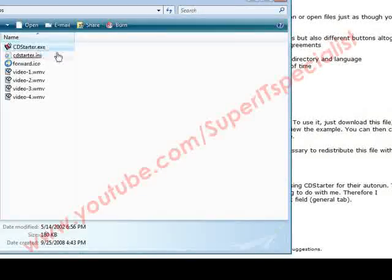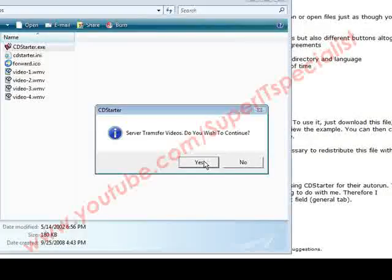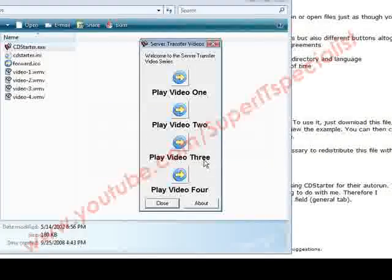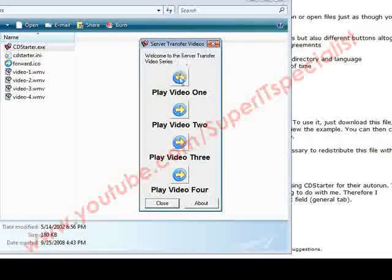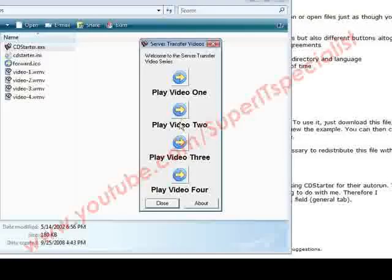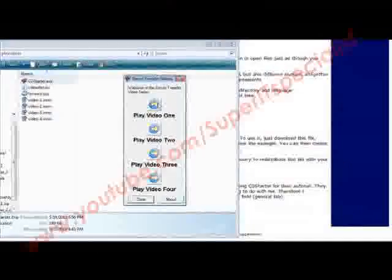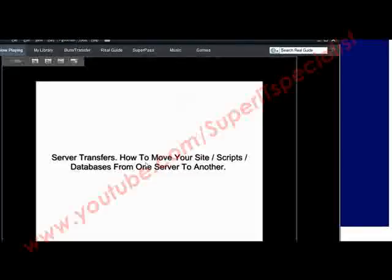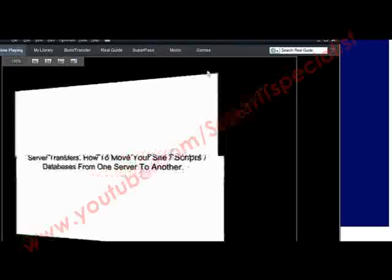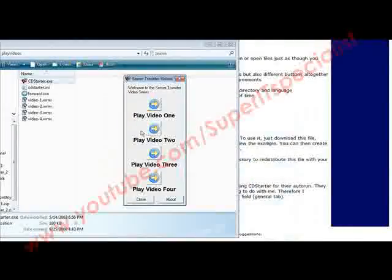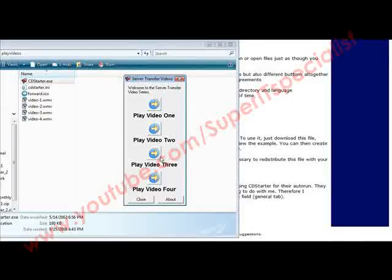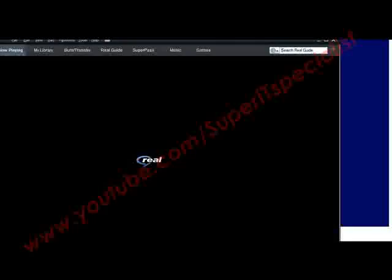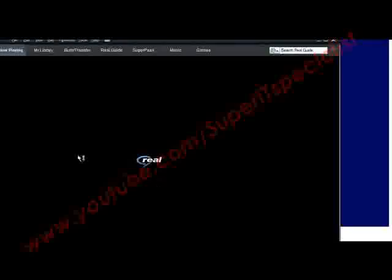Now if we click on it: 'Server Transfer Videos, do you wish to continue?' That was our message that we put, yes or no, so they got to click yes. 'Welcome to the Server Transfer video series' was our welcome message. Play Video 1, Play Video 2, Play Video 3, Play Video 4. If we click on Play Video 1, it brings up Real Player or whatever plays their videos and it will start to play. Same with Video 2, Video 3, and Video 4.